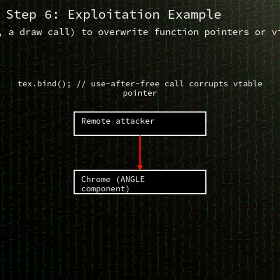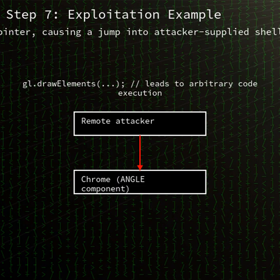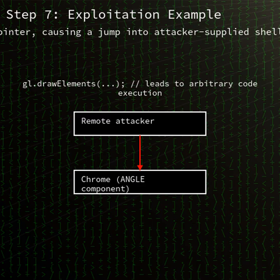The flaw resides in ANGLE's handling of WebGL or 2D Canvas contexts. By serving a specially crafted HTML page, an attacker can trigger a sequence where ANGLE frees an object prematurely, but later code still references that memory. The attacker then reclaims or corrupts the freed memory, leading to heap corruption that can be leveraged for remote code execution under the browser process privileges.